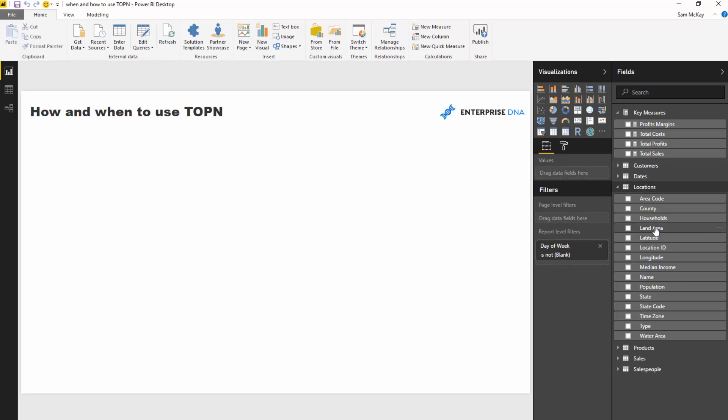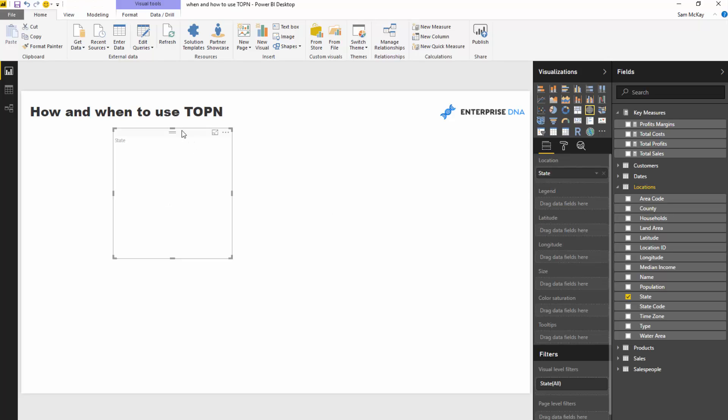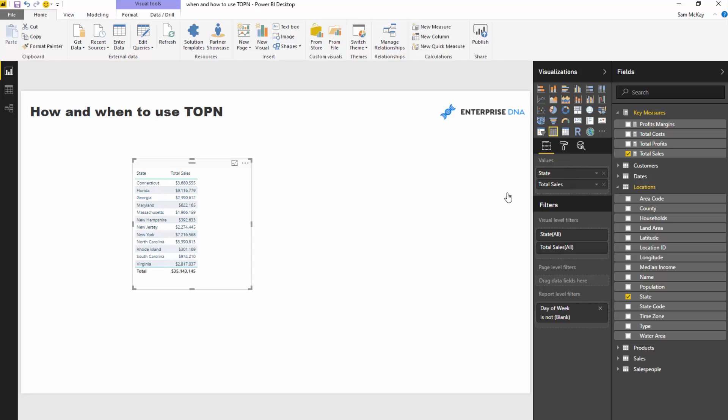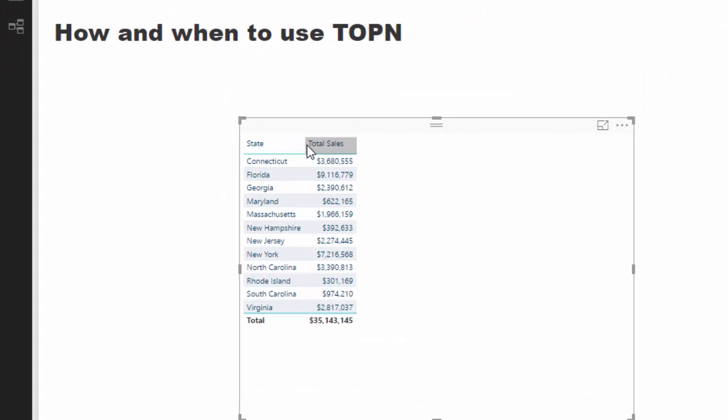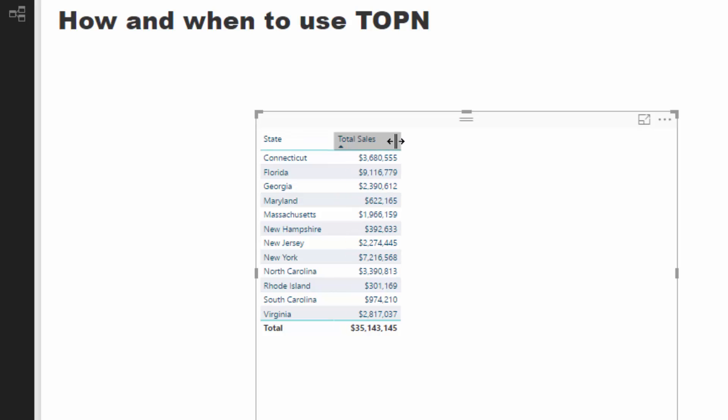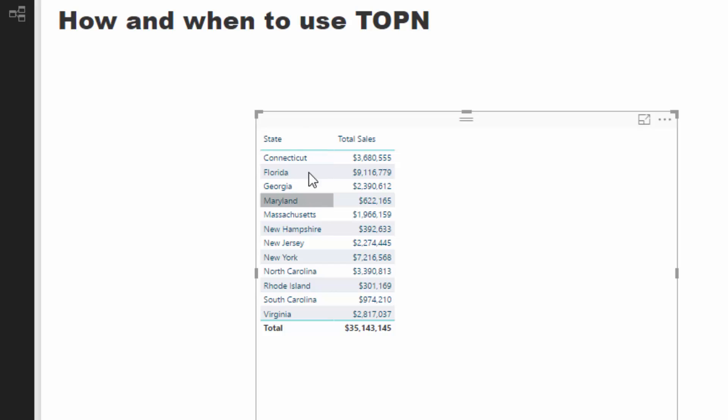I'm going to grab the state and we're going to look at the state by its total sales. Okay so we've got total sales for each different state, but think about this: what if within this context, within the state context, we actually wanted to return the top, the sales for only the top two products for example?